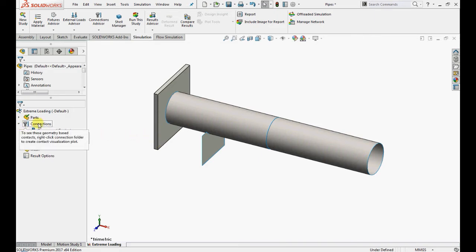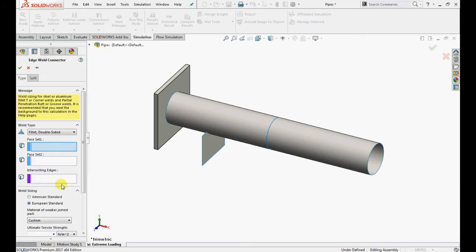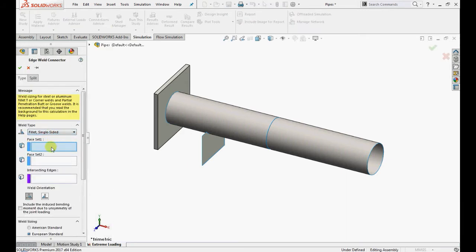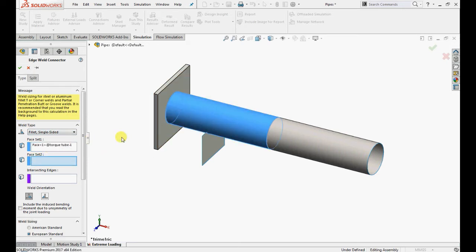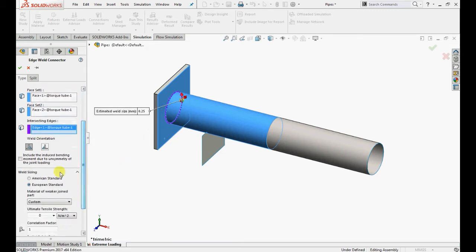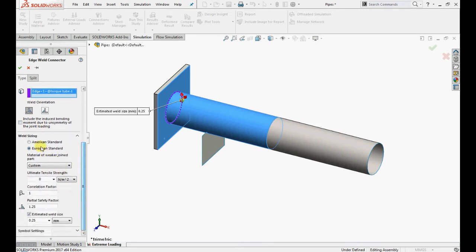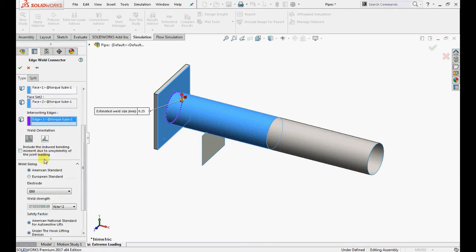Right click on the connections folder and select edge weld. Under weld type, select fillet single sided edge. Select this face for face 1 and this face for face 2, and select this edge for intersecting edge. As bead location, specify the weld to be on side 1. Under weld orientation, this will place the weld on the top surface of the shell.